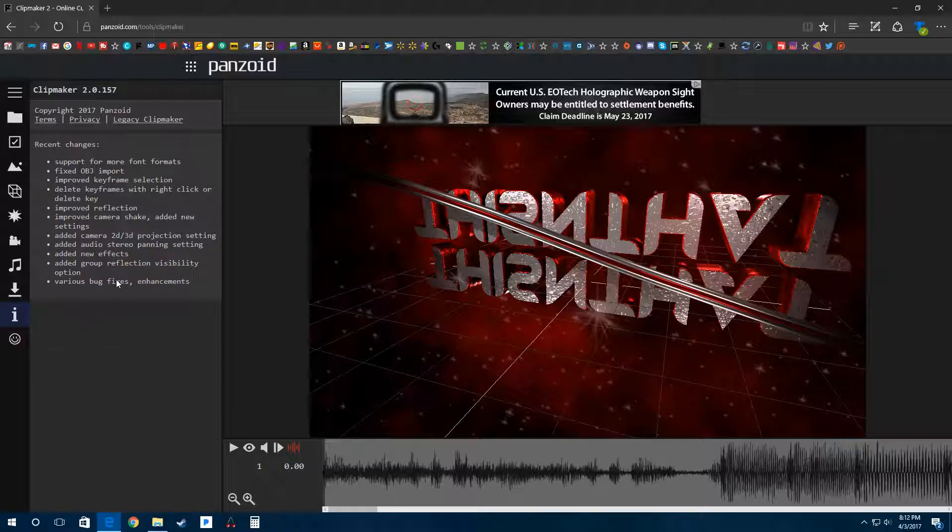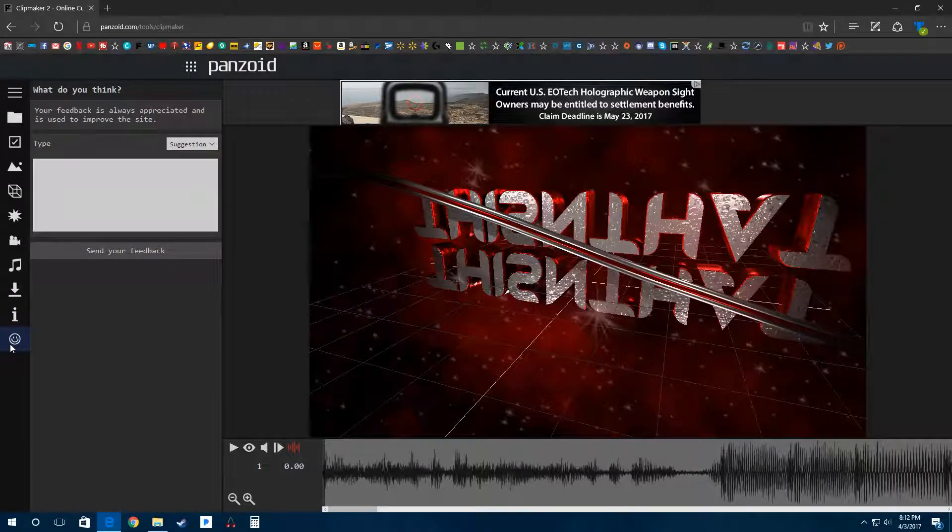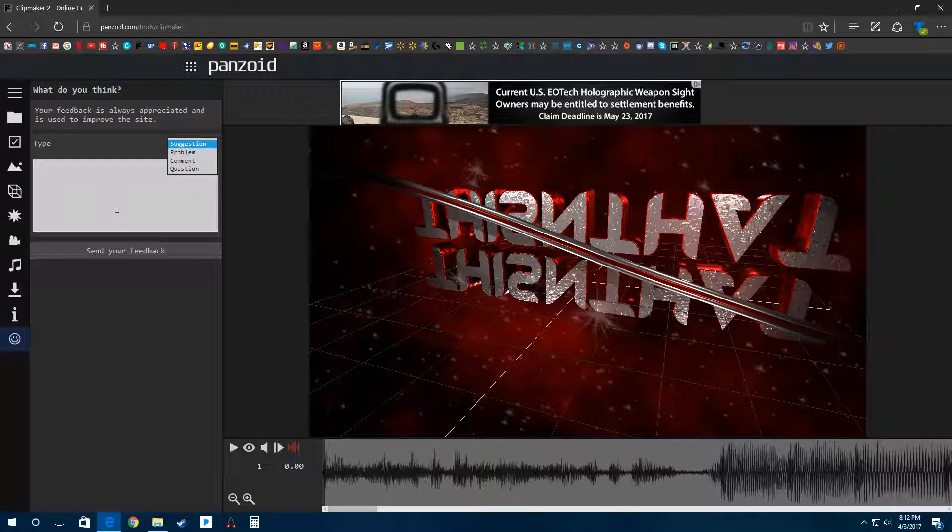This is your information tab for current updates and recent updates, and the feedback menu where you can add suggestions or if you have any comments.